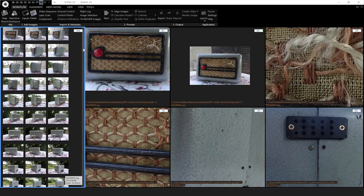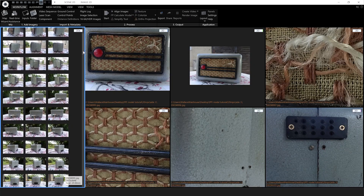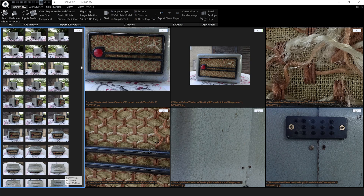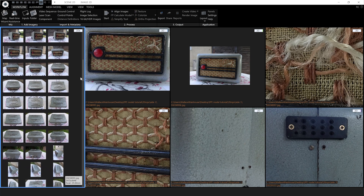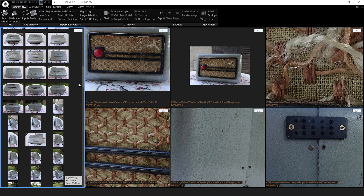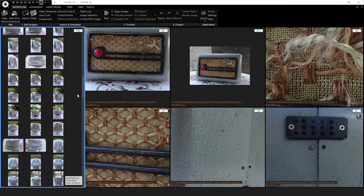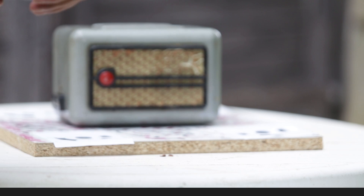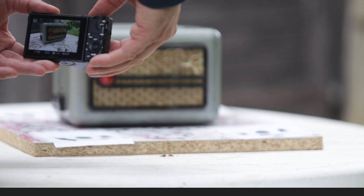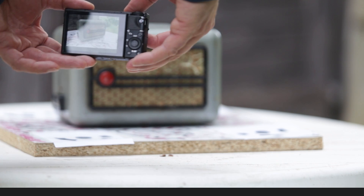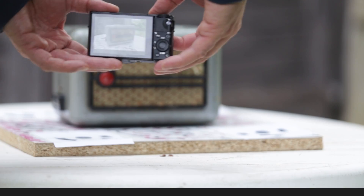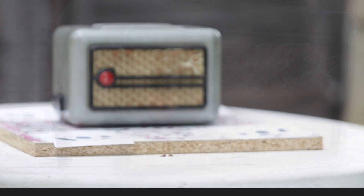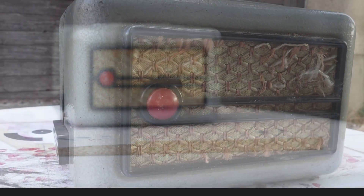Every good model starts with good inputs. RealityCapture will take a huge range of photos as inputs, everything from medium format to simply using your mobile phone. For this project I'm going to go somewhere in the middle by using a small compact camera, using the JPEG setting at the highest resolution of 20 megapixels.